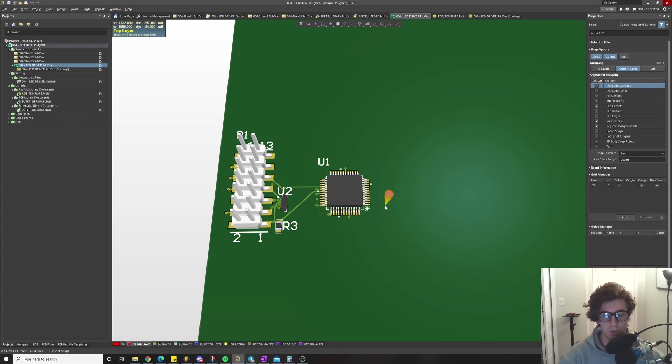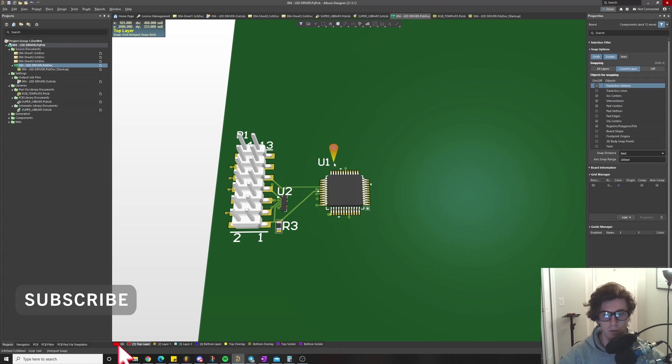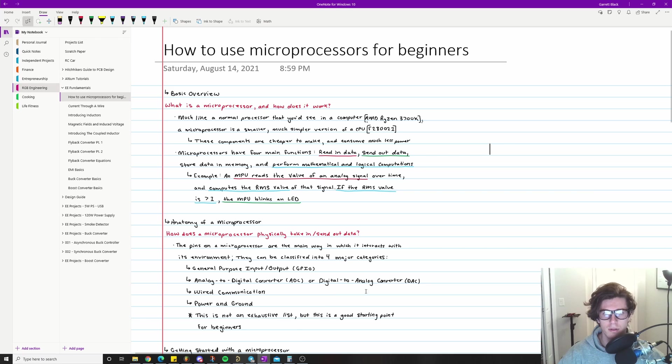Then you can start using them in your design after this. Before we go any further, please go ahead and drop a like on the video for me and subscribe. If you'd like to stay up to date with any future videos, we're actually going to be doing some example projects that feature microprocessors.